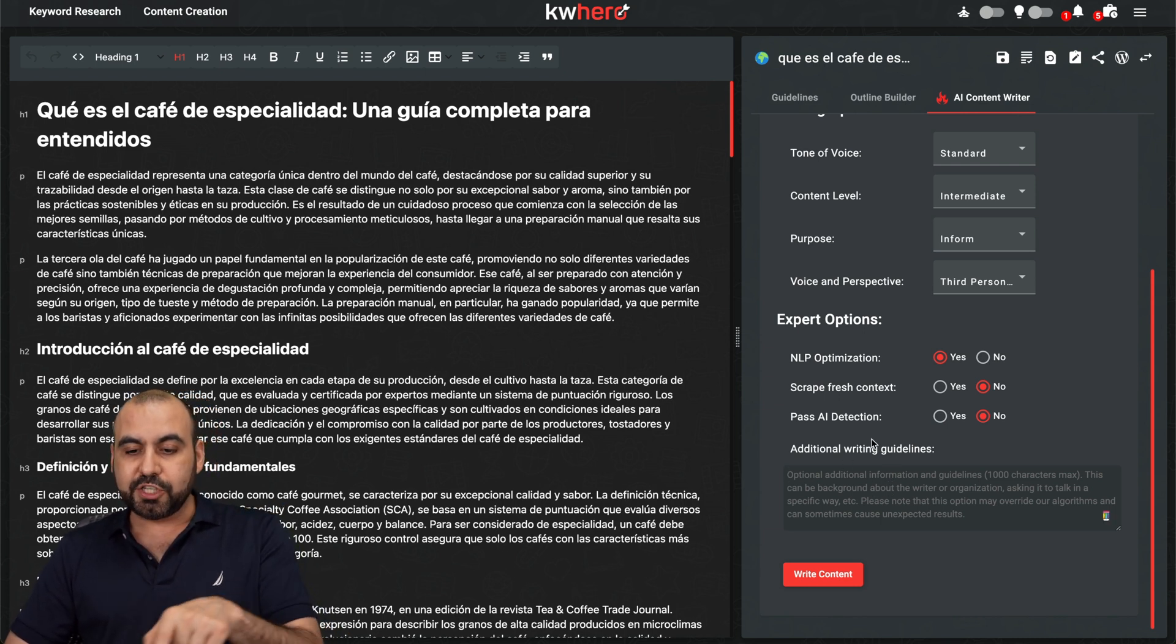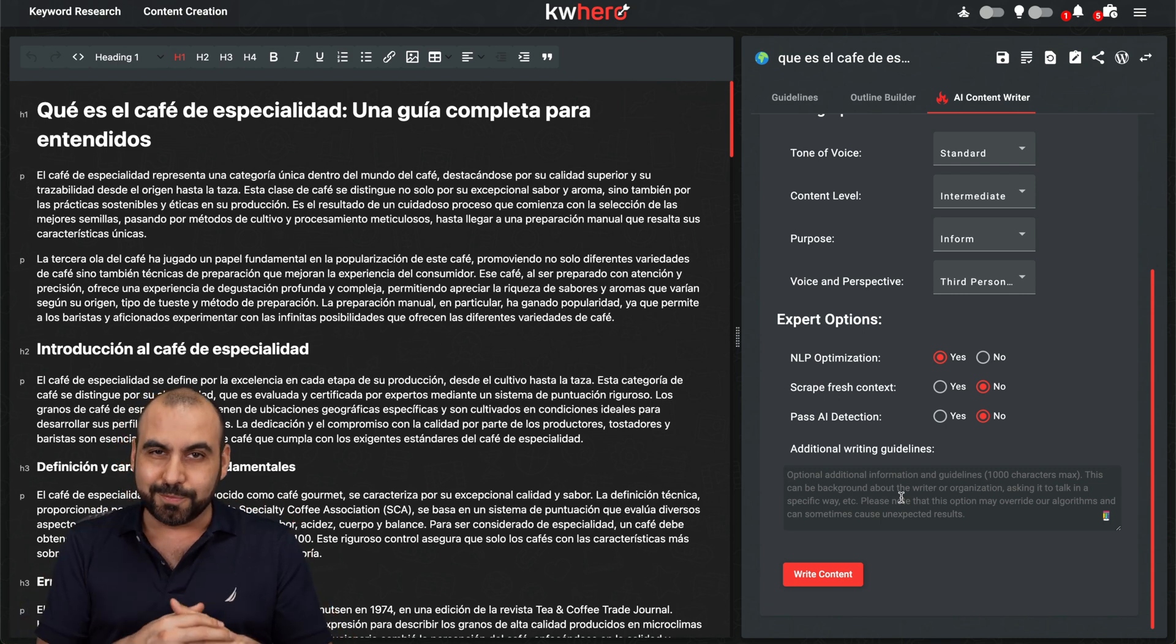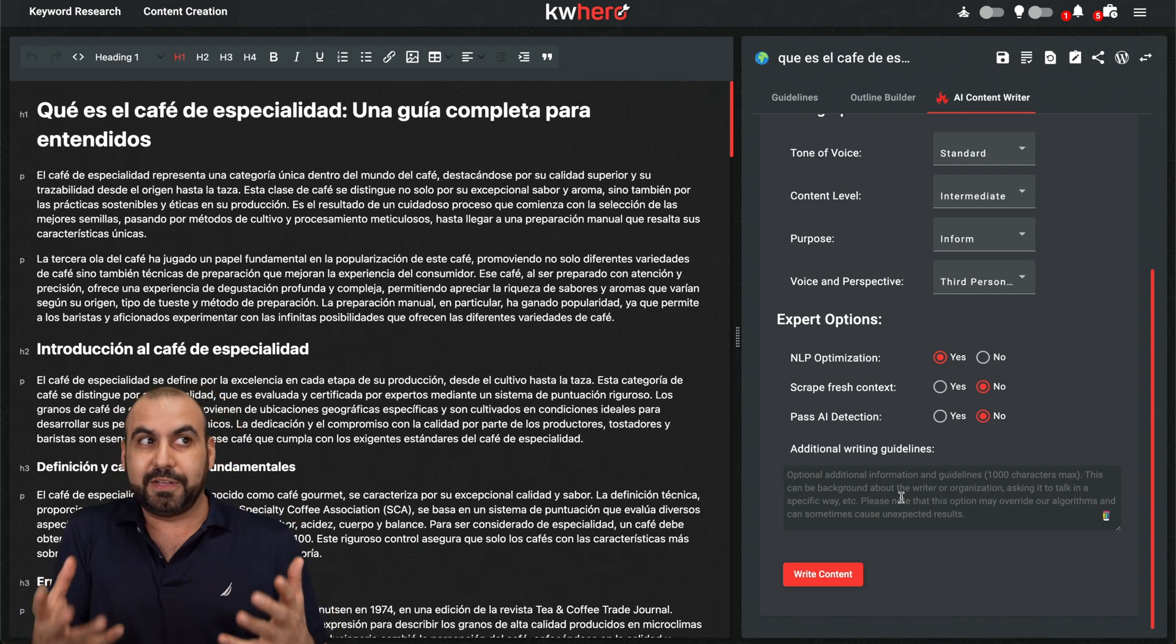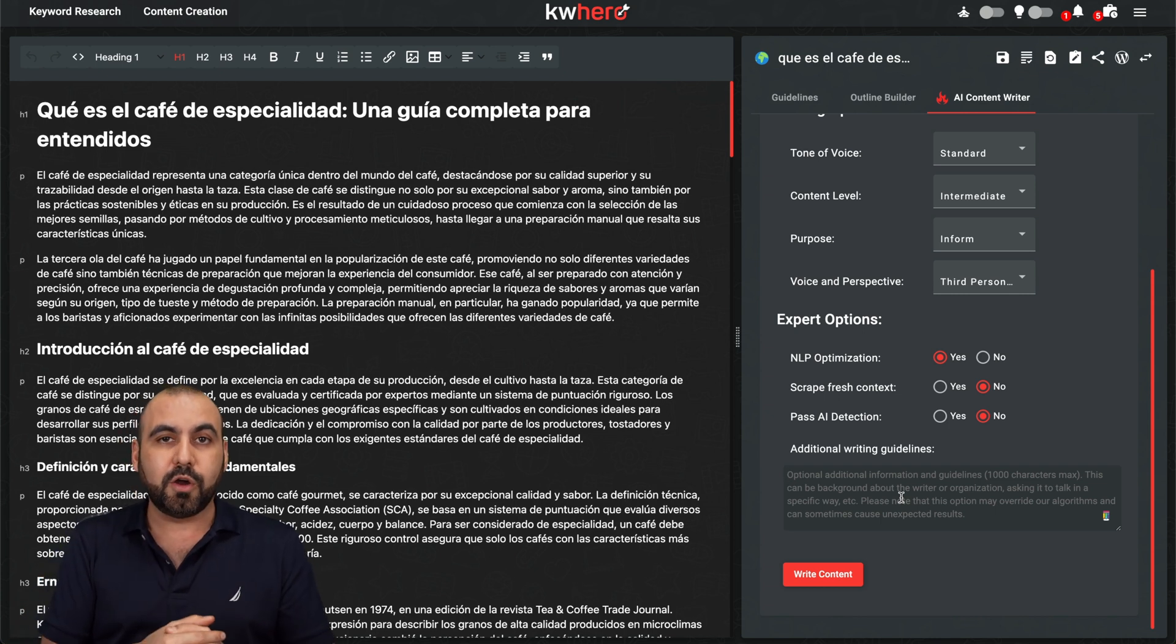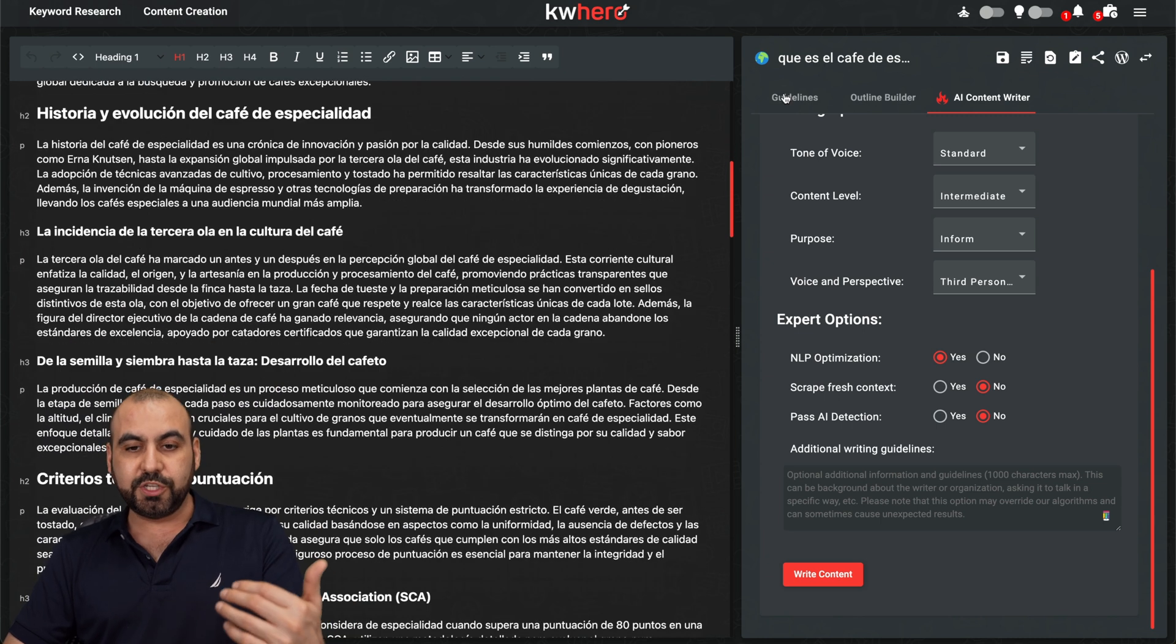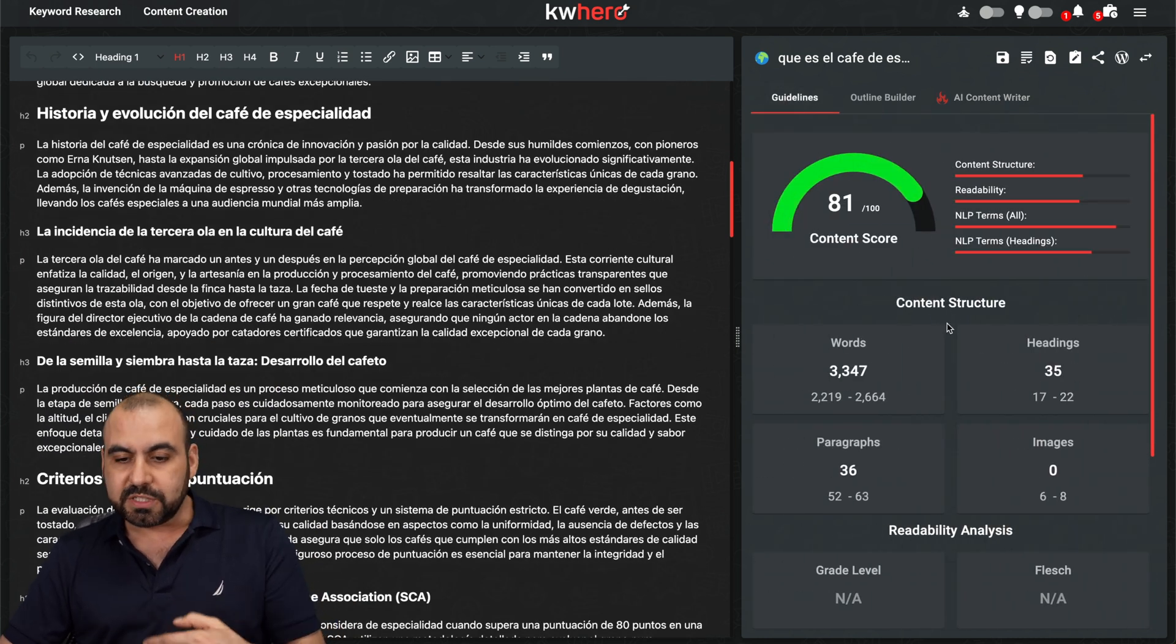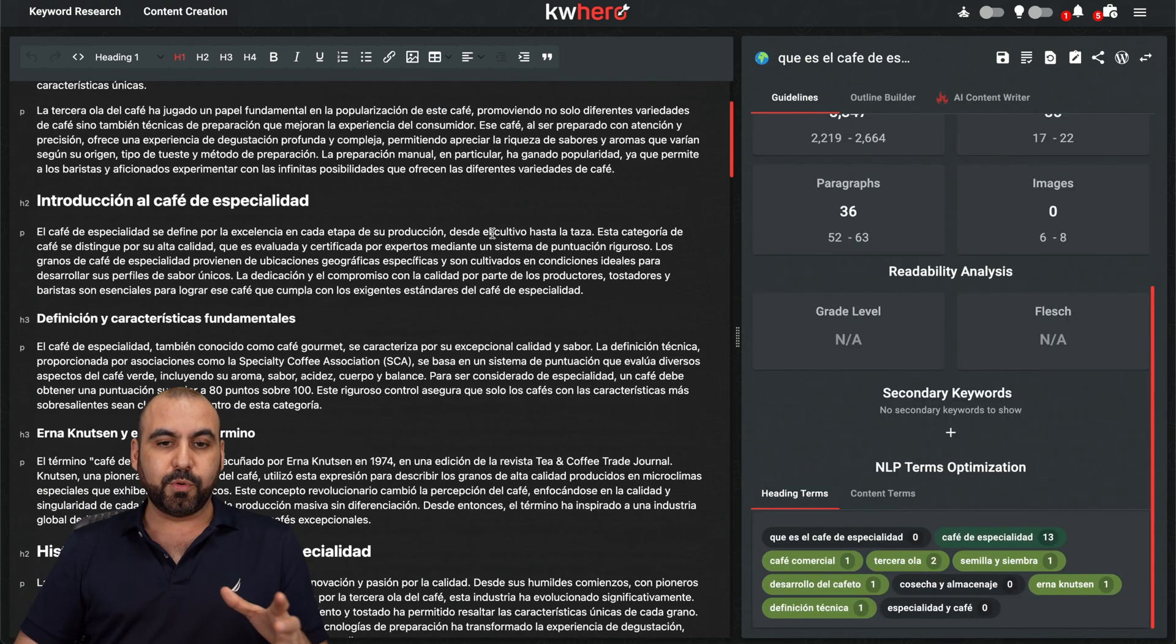And you can give it additional writing guidelines. Like, for example, I don't know, I'm a surfer who drinks coffee and write this as if I was a surfer or make it 2000 words long or just 500 and make it shorter. You can give it a guideline there and it's going to write the content for you. And once you do it, you got the guideline to give you the content score to make sure that the content is going to rank on search engines. So it's pretty good that we got all of this available here on keyword hero.